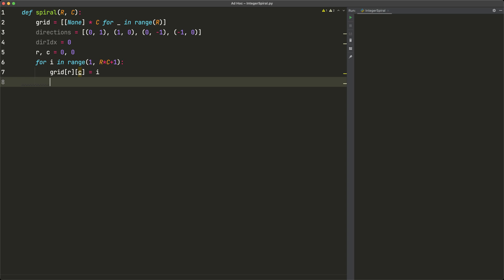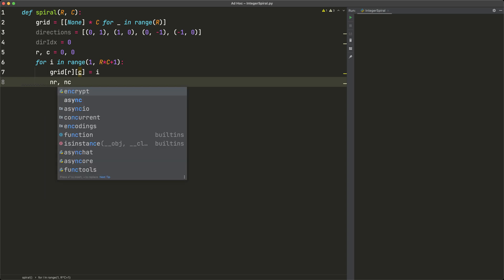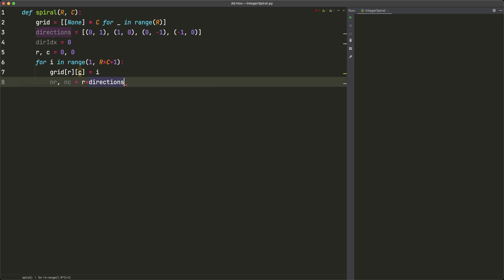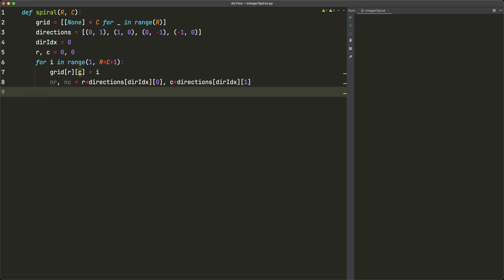Next we figure out which direction to move. We compute the new coordinates: `nr = r + directions[dir_index][0]` and `nc = c + directions[dir_index][1]`. Then we check whether this new location is valid — two conditions: we must be within grid bounds, and the location must not already be populated.